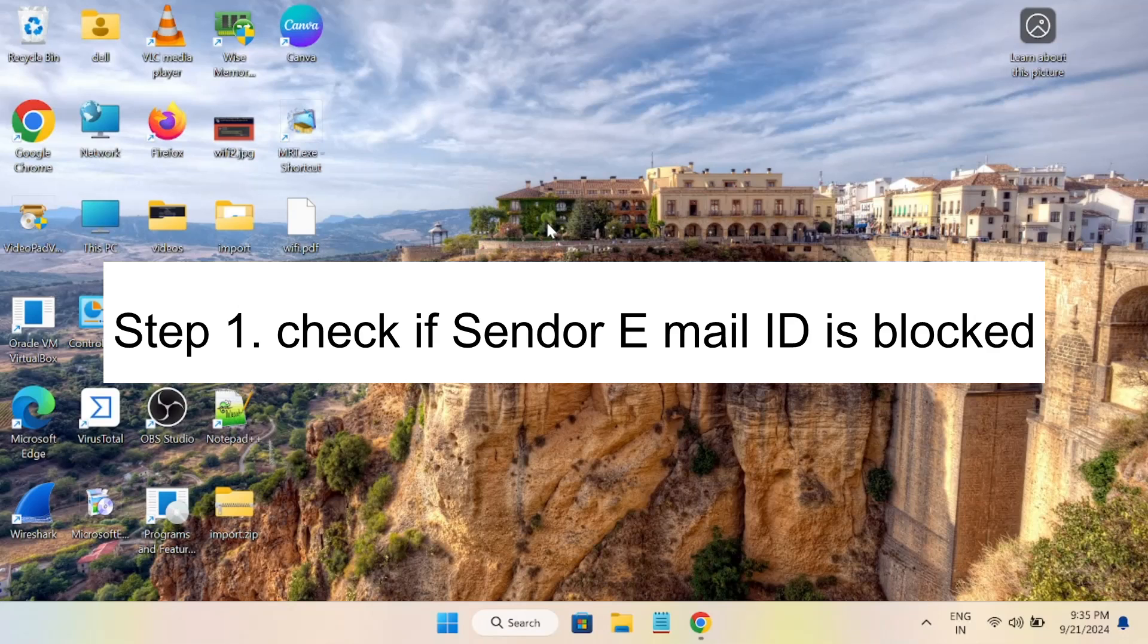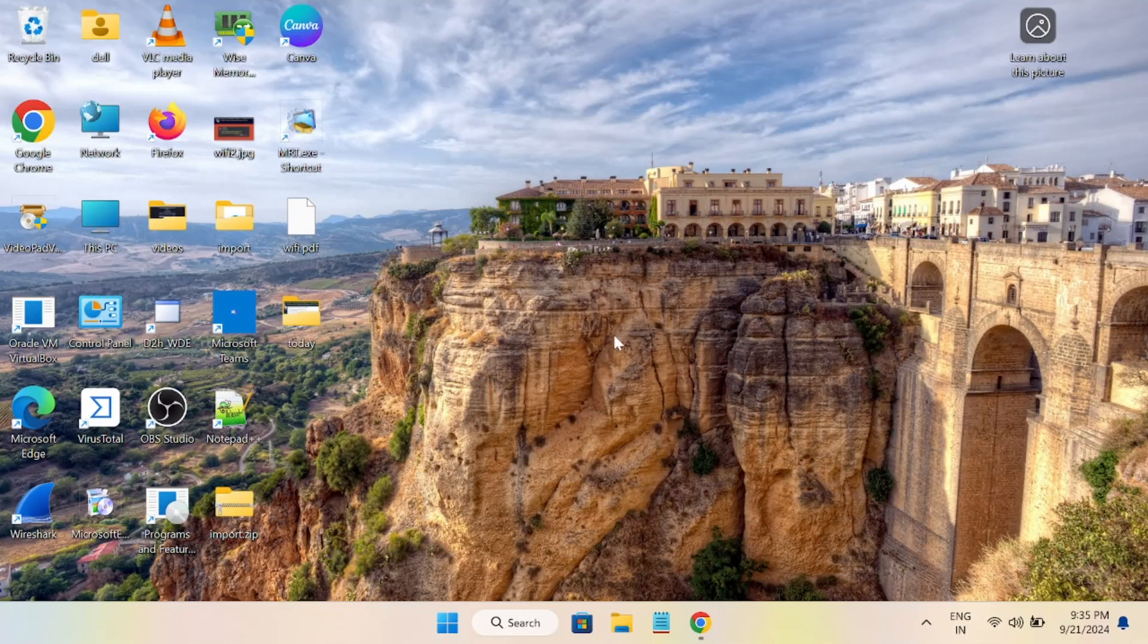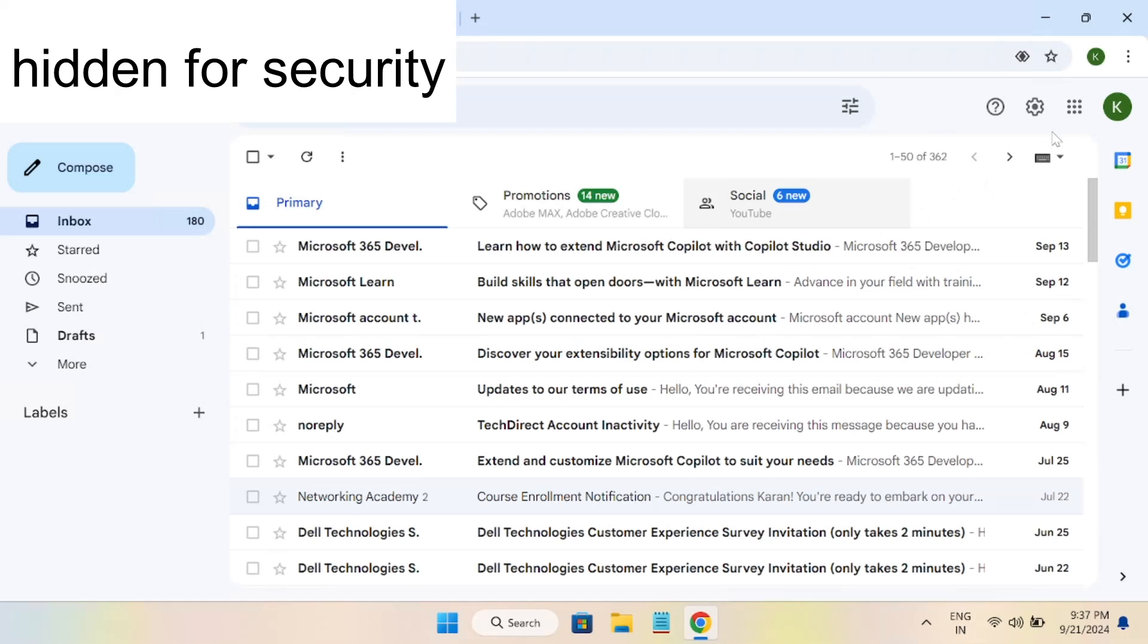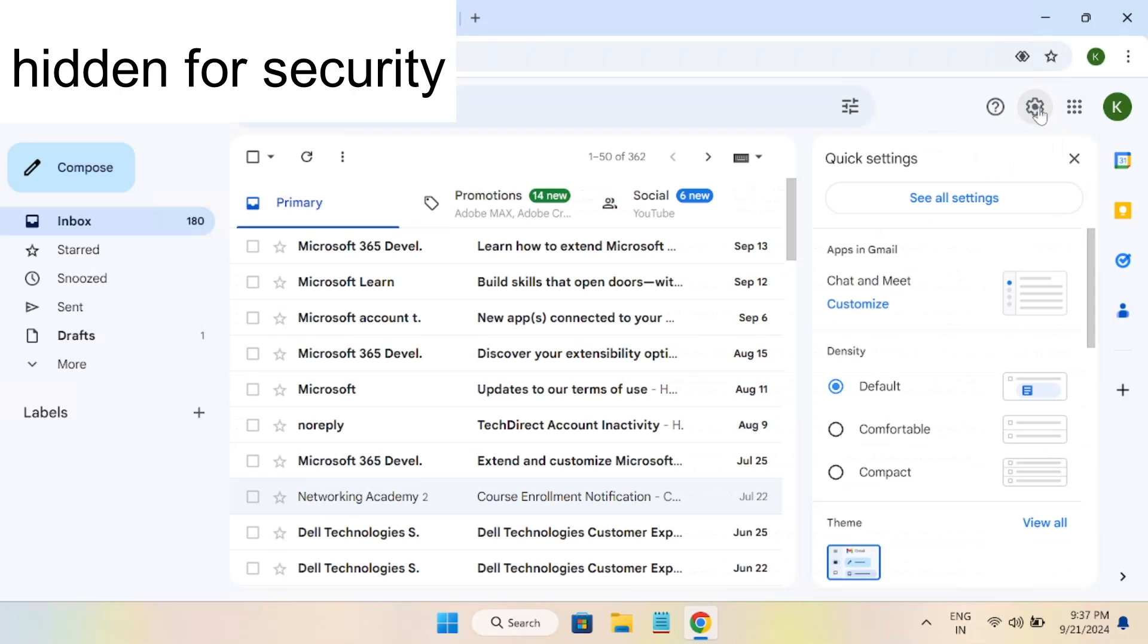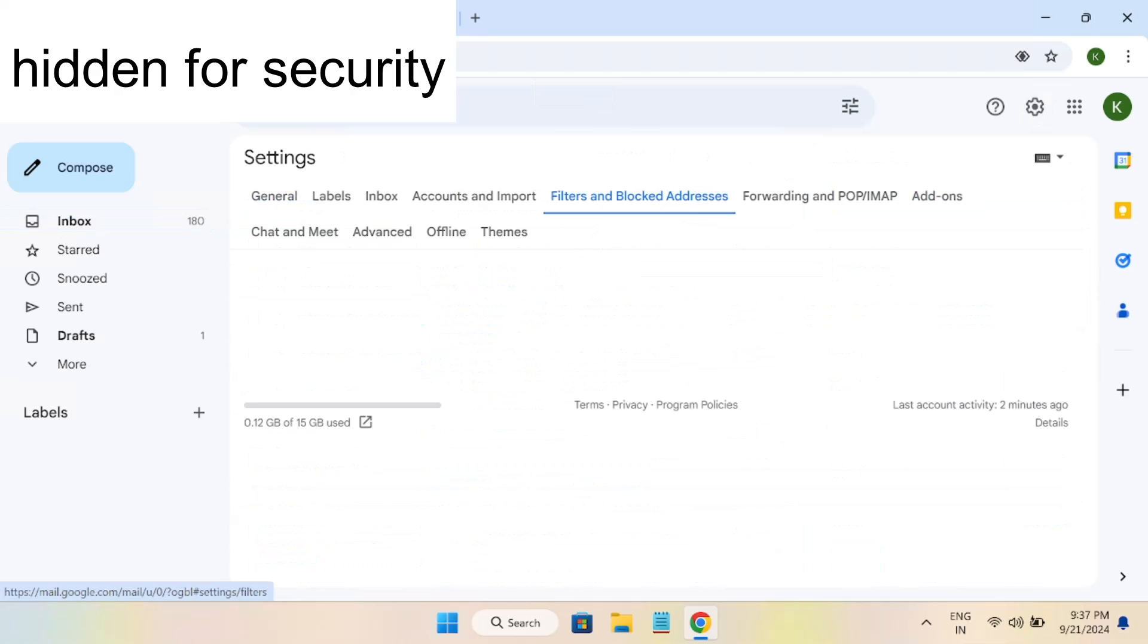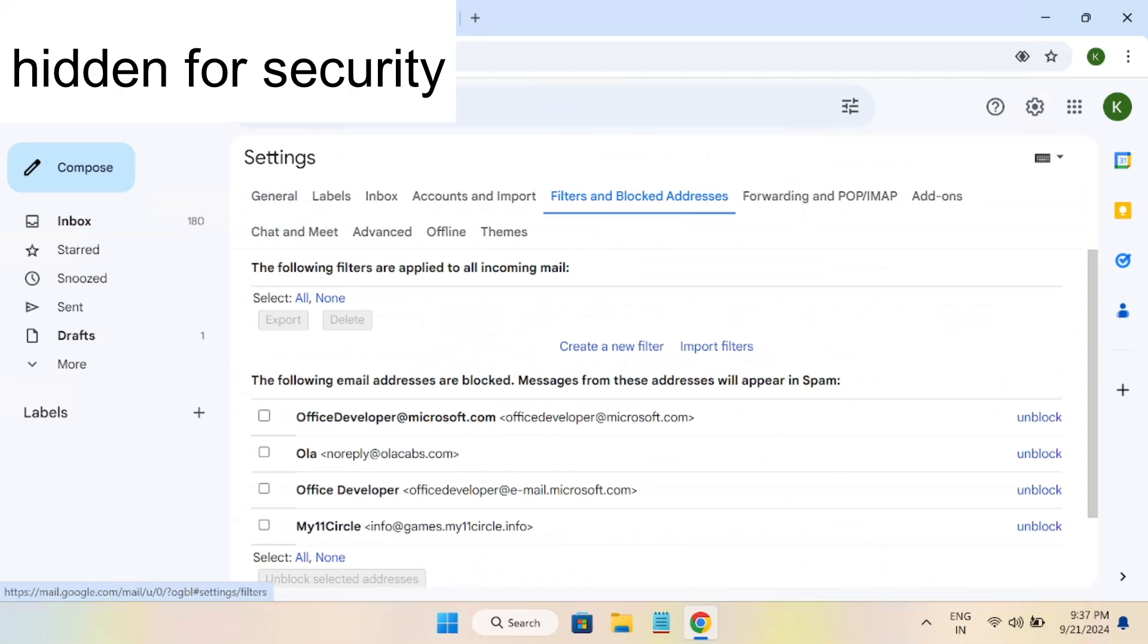First of all, you need to make sure that you haven't blocked the sender email address. To check that, you need to log in with your email account, click on the settings icon, and click on all settings. Once you click on all settings, you need to click on filters and blocked addresses.